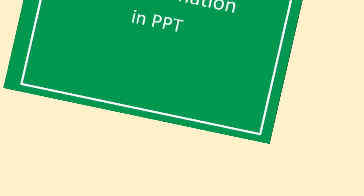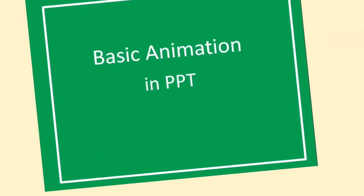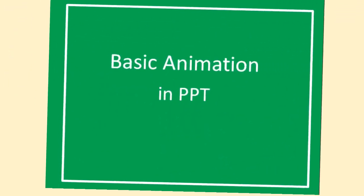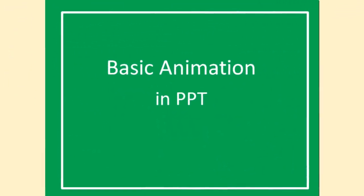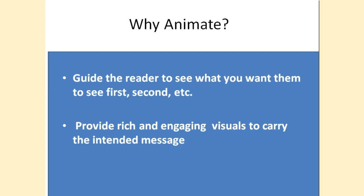In this how-to tutorial, I'm going to show you the basic animation in PowerPoint. Prior to beginning, I want to answer the question, why animate?